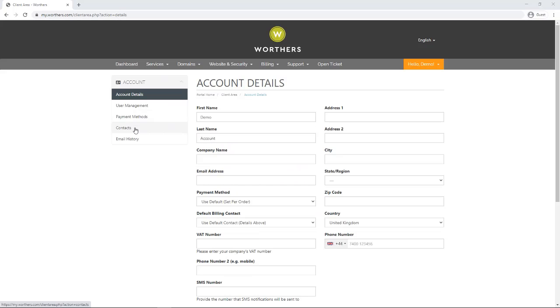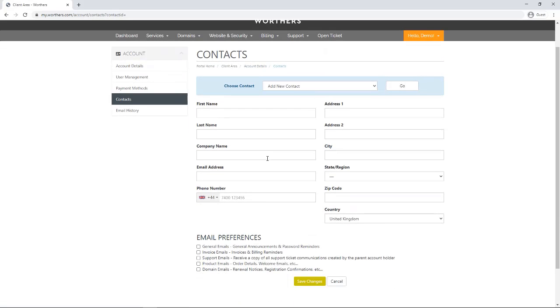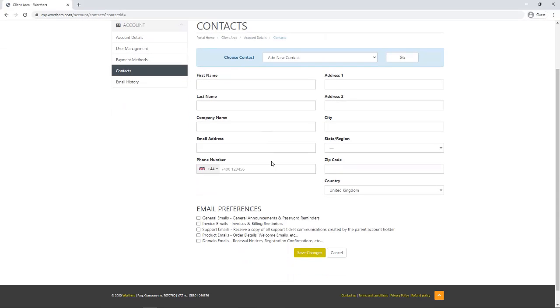By clicking on contacts/sub accounts, you can manage your contacts and change or add any details as needed.